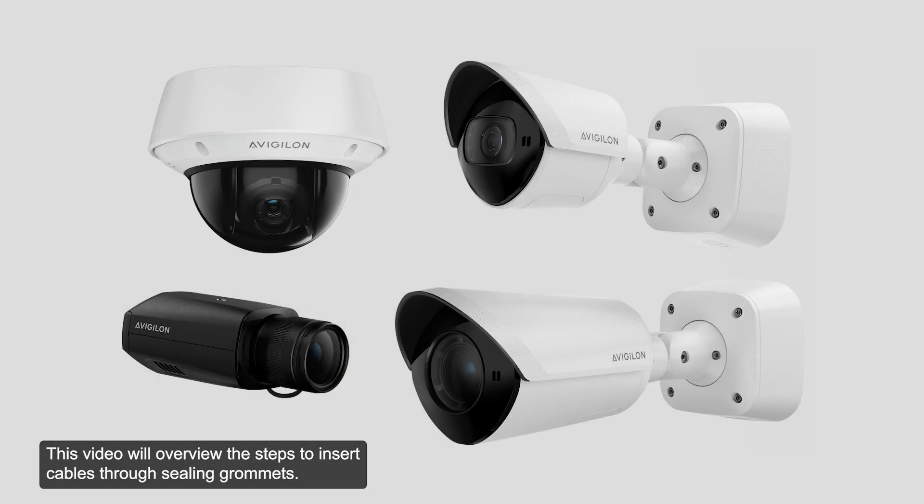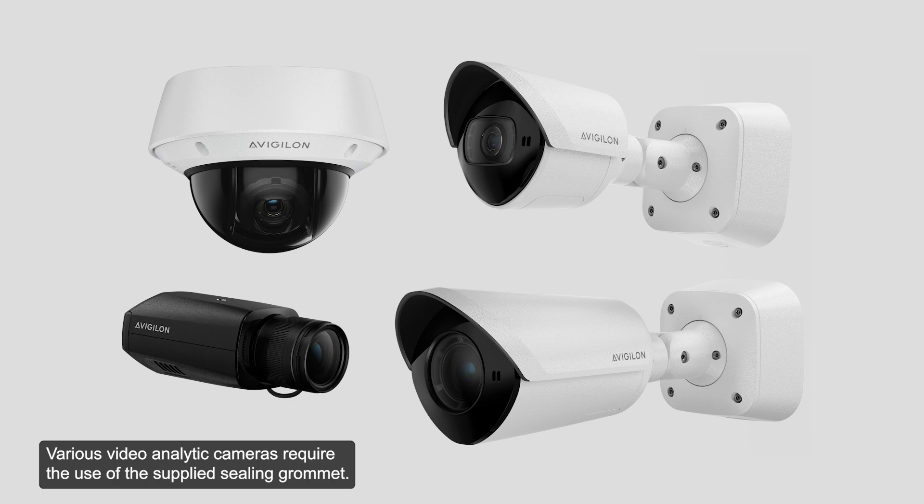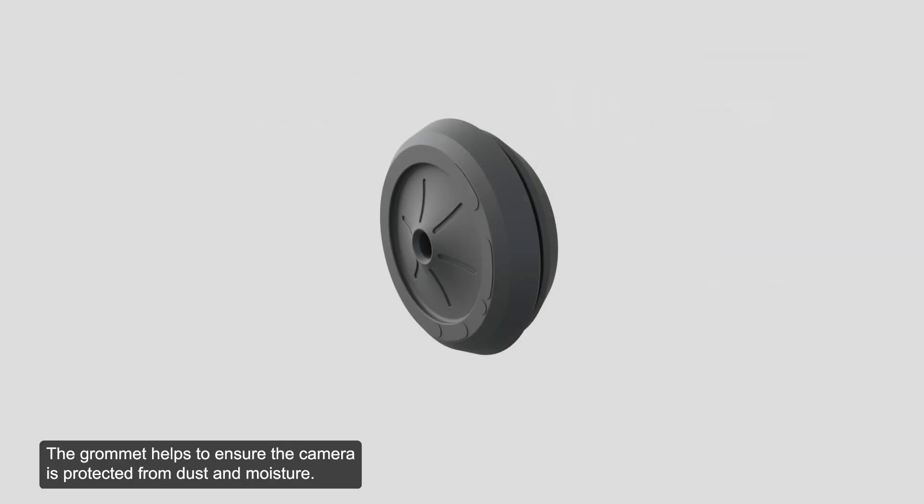This video will overview the steps to insert cables through ceiling grommets. Various video analytic cameras require the use of the supplied ceiling grommet. The grommet helps to ensure the camera is protected from dust and moisture.